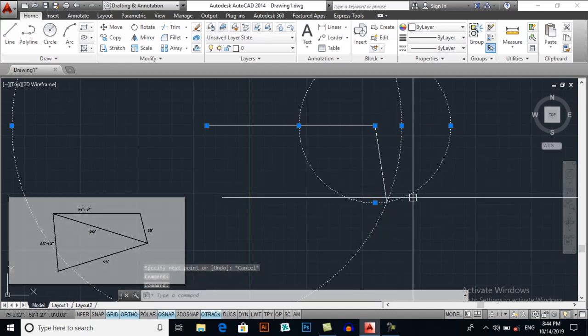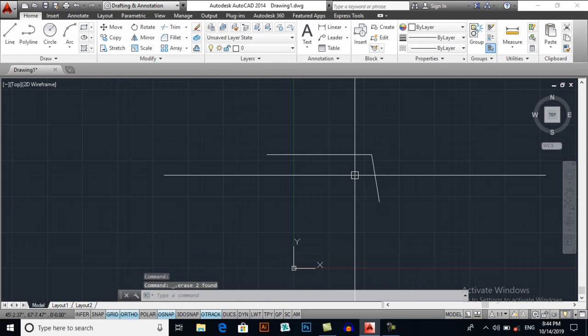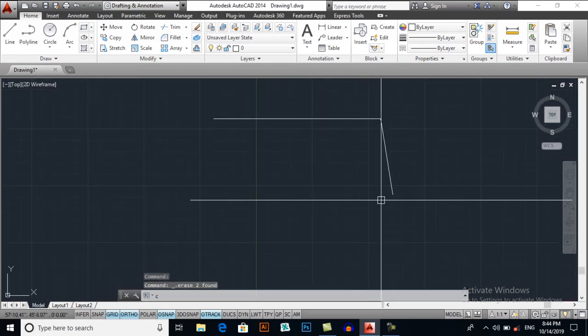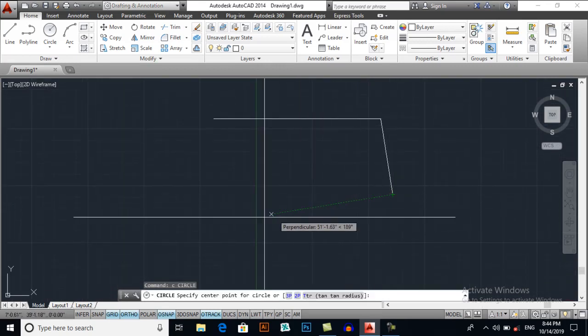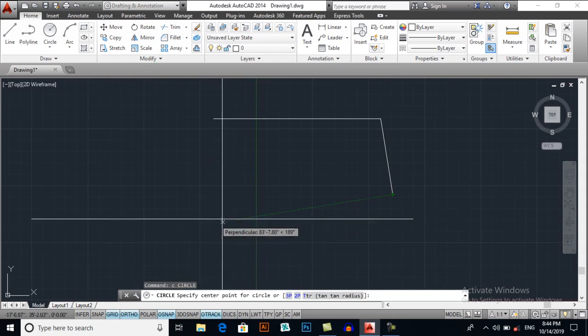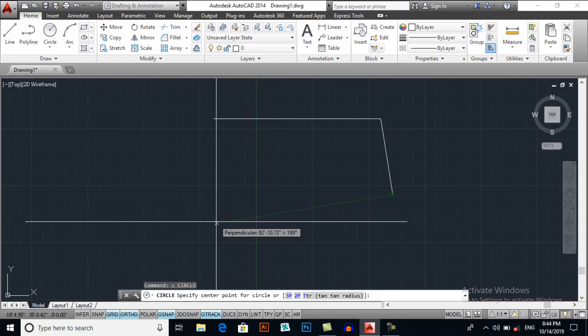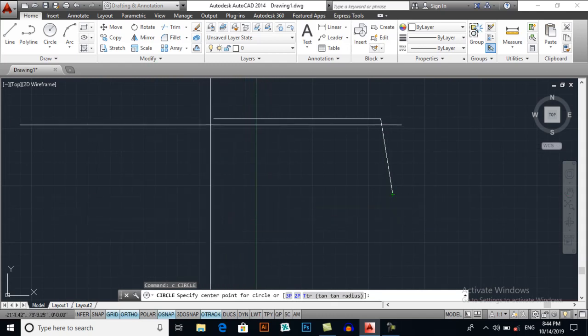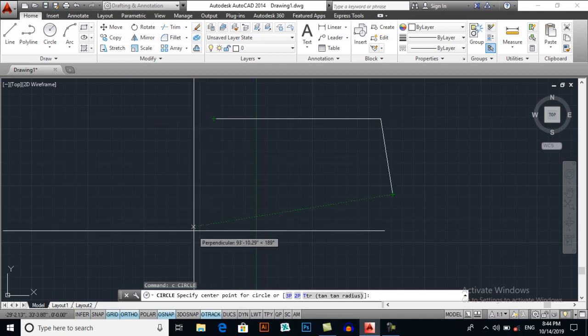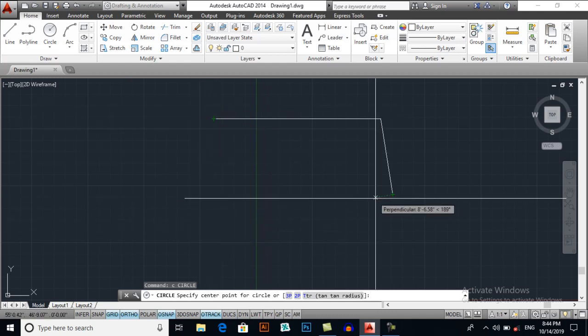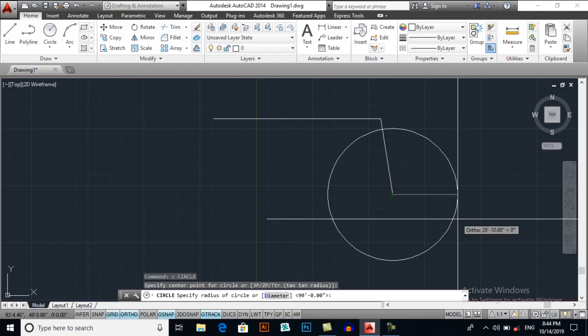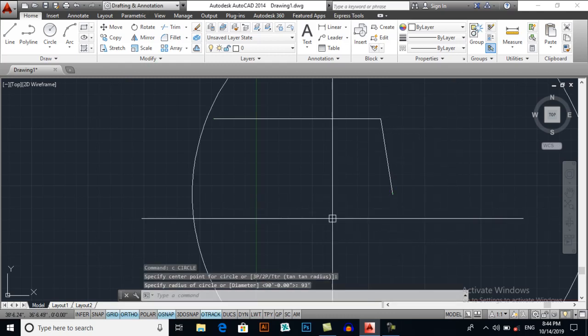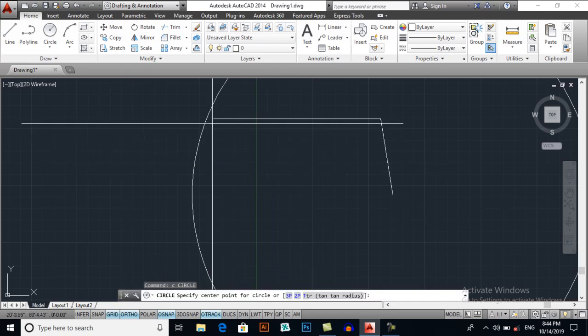Now again C for circle. My distance is 93 feet and my distance is 85 feet 10 inches. So I will draw a circle from here, 93 feet, and I will draw a circle from here, 85 feet 10 inches.